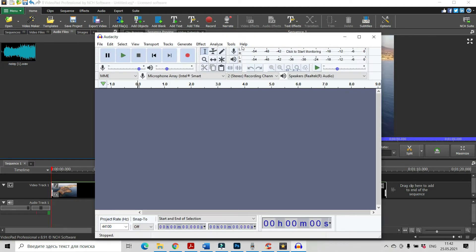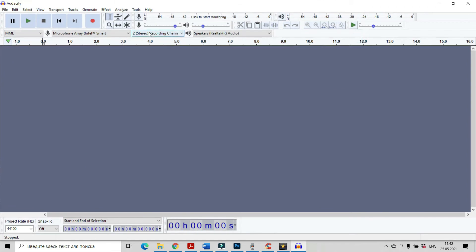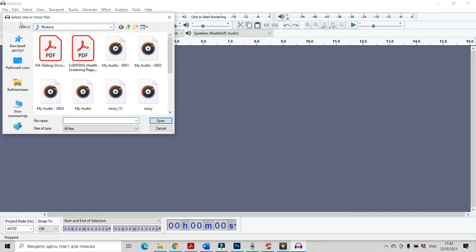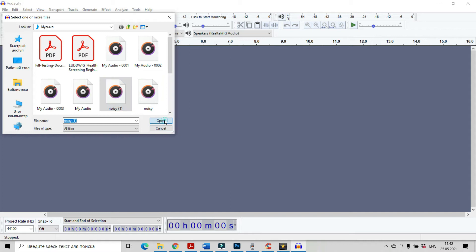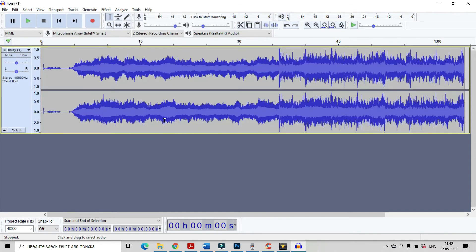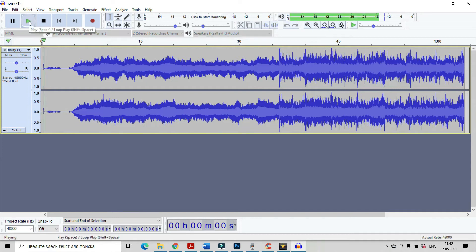This is our Audacity and let's go to file, open and open our audio clip we have to change. As I said, it's in your computer music folder. Okay, this is our audio clip.